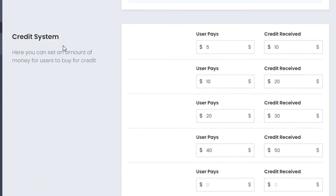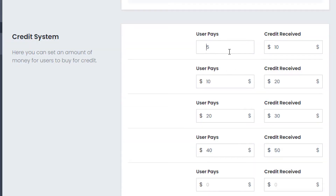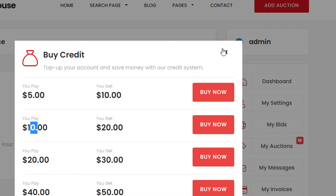Scroll down a little bit more and you'll now see the Credit System section — this is where you set your own prices and the amount of credit received. For example, the user pays five and gets ten. If I change it so the user pays fifteen and only gets ten, they'd lose money. Just for demonstration — you can see now the user pays fifteen and gets ten.